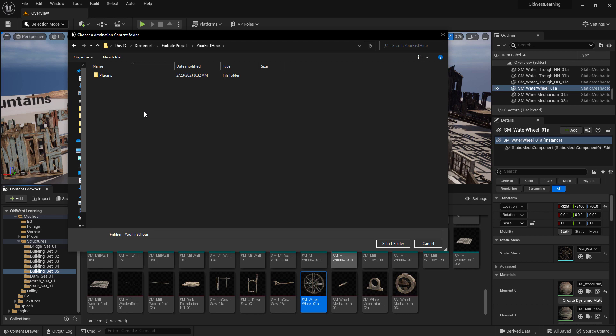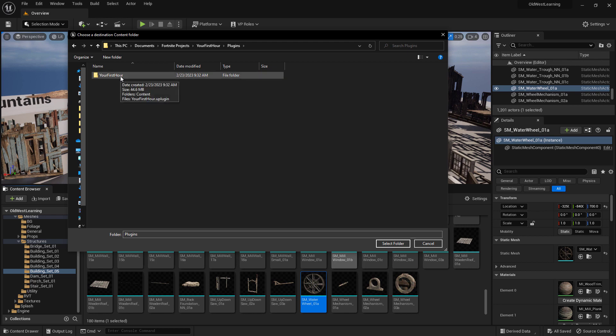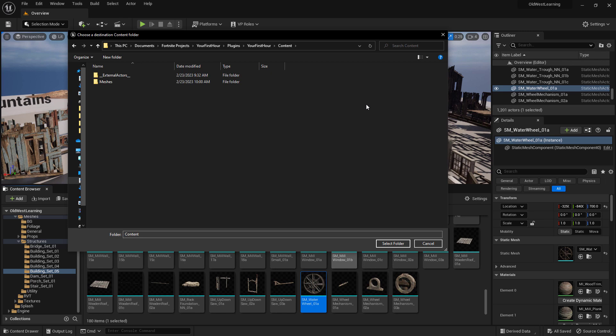Now one thing to keep in mind is, it needs to go inside the content folder inside of your project. Inside of my project here, for my first hour, I have a plugins folder. Inside the plugins folder, I have a project name folder, your first hour. Inside of here, I have a content folder. This is the folder you want to export into.